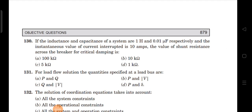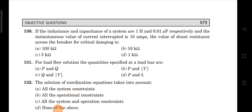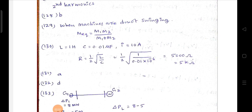Next question: if the inductance and capacitance of a system are 1 henry and 0.01 microfarad respectively, and the instantaneous value of current interrupted is 10 amperes, find the shunt resistance across the breaker for critical damping. For critical damping, R equals 1/2 times √(L/C). The current value is given only to confuse us — it is not required. Substituting L = 1 H and C = 0.01 μF, R equals 5 kilo ohms. Option C is correct.